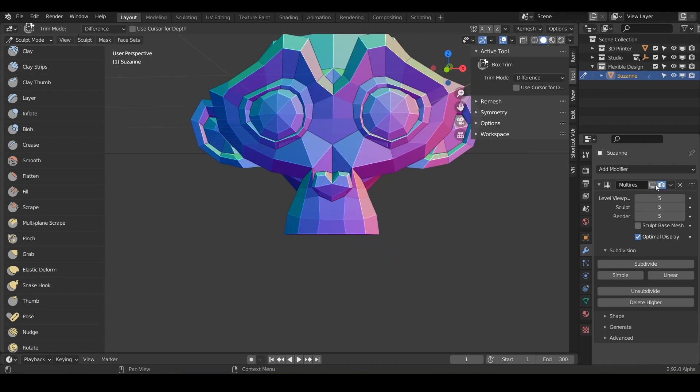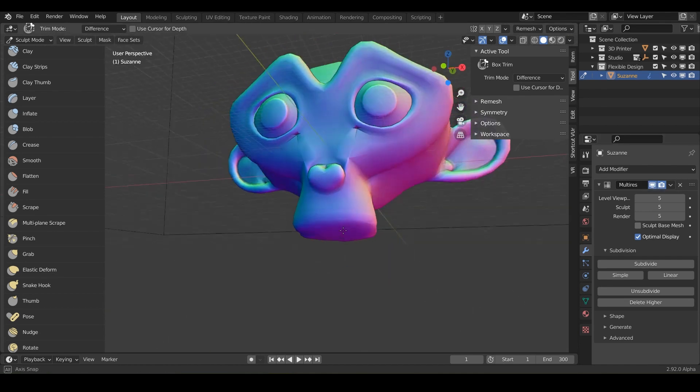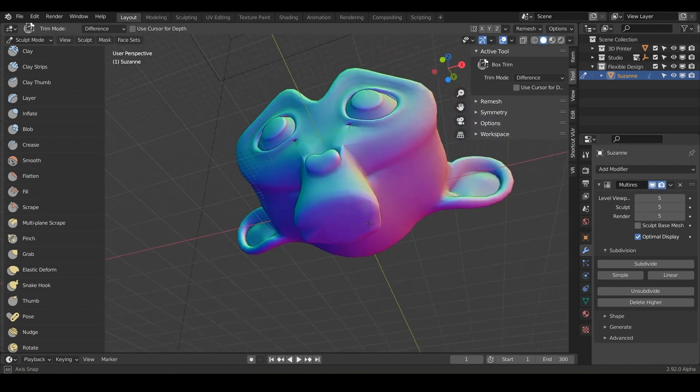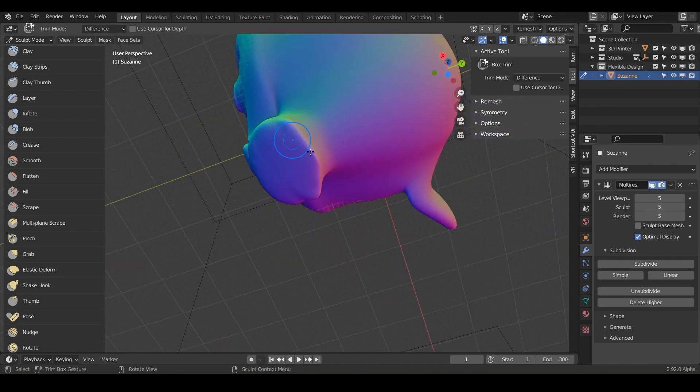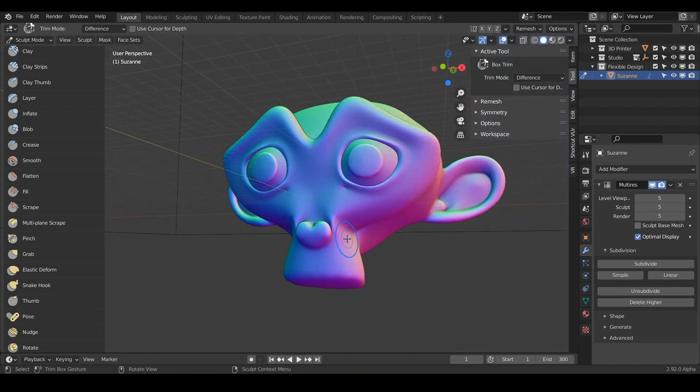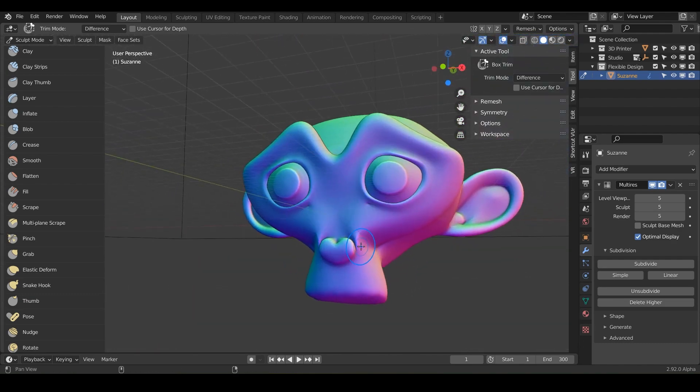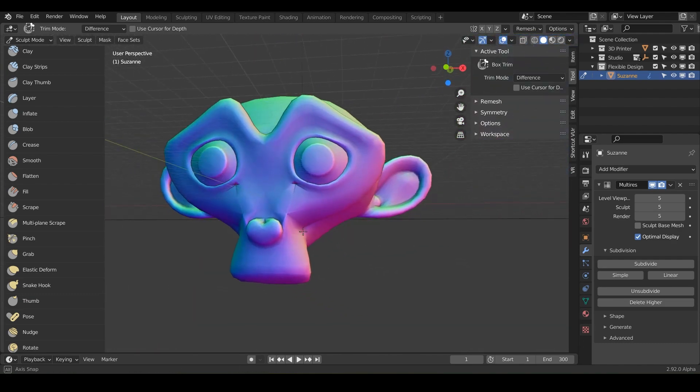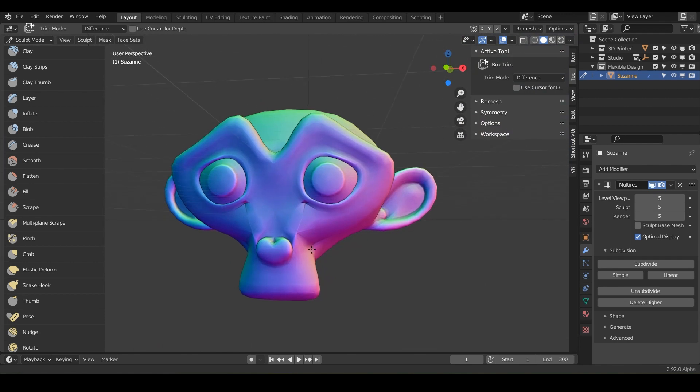So now when we turn on our multi-res, it's going to try and do its best to fill that in. I would personally just use a booleans, but depending on what you're trying to do, this may be very helpful for you.